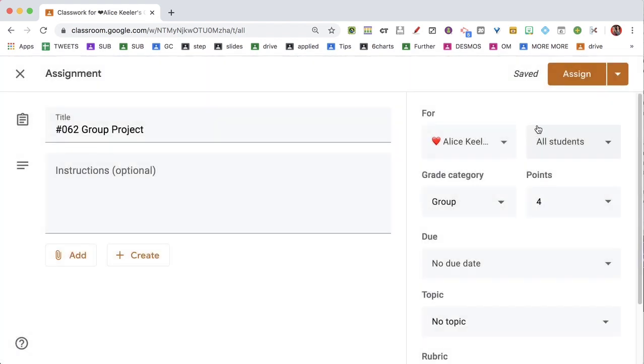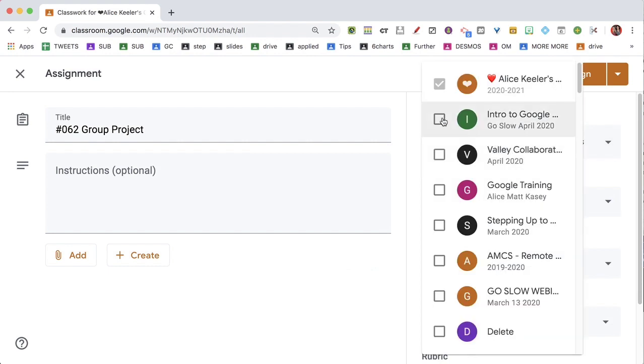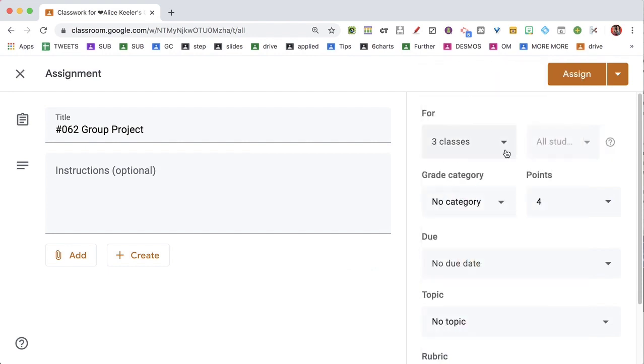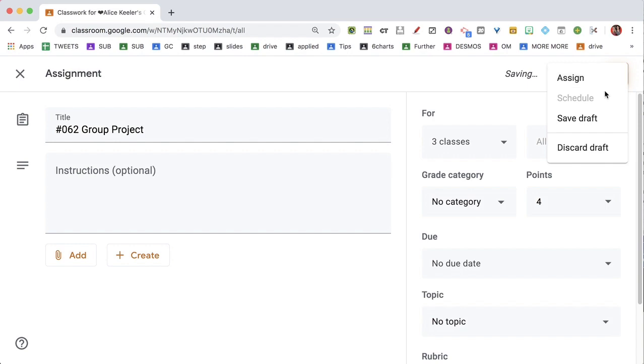If I assign this to multiple classes, the option to schedule is grayed out because I'm not able to schedule three classes — only one at a time. So you can only schedule when you assign to one class in Google Classroom.